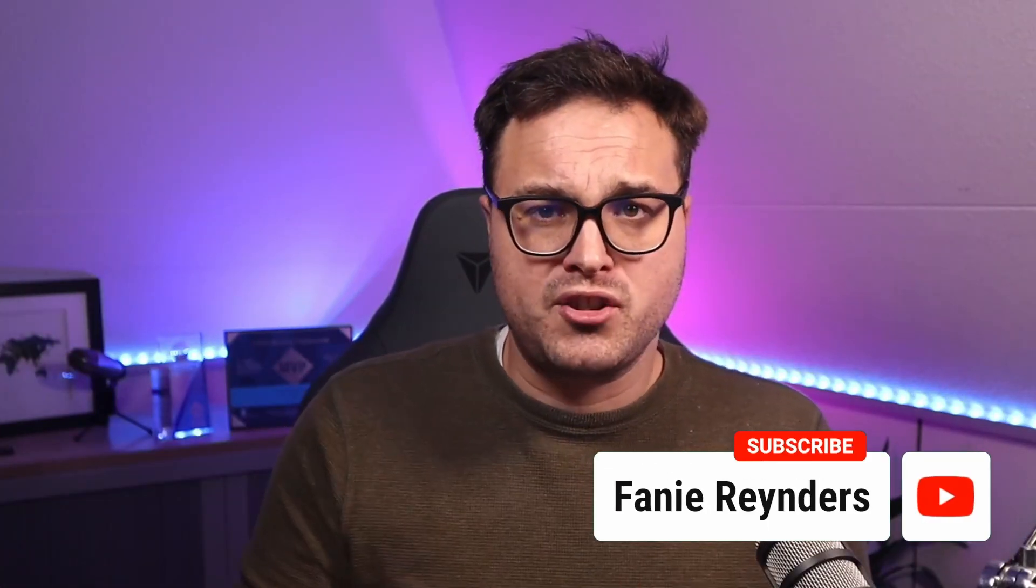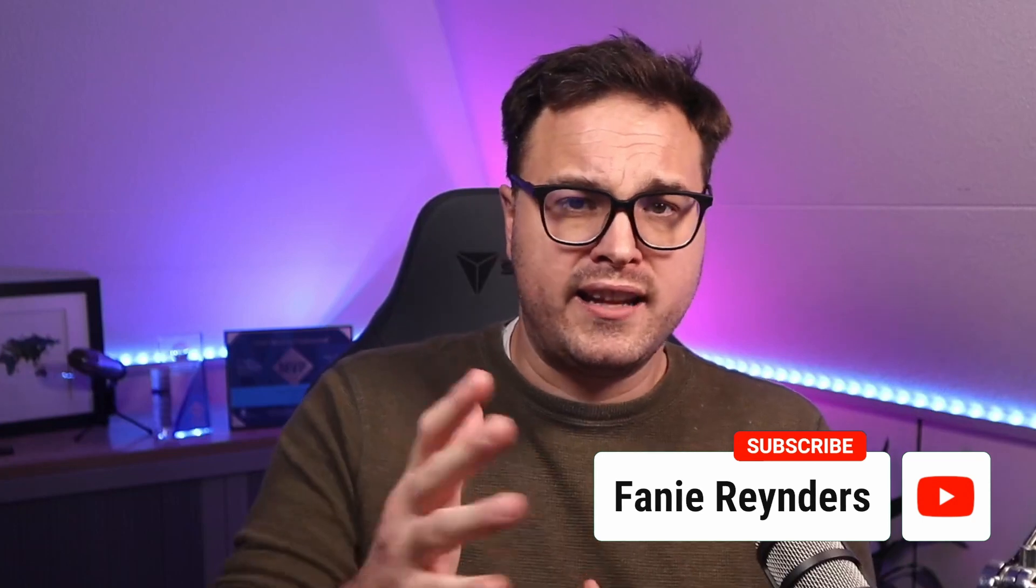Alright, that is it. Thank you so much for watching and remember subscribe to my channel. Let's see you next time.